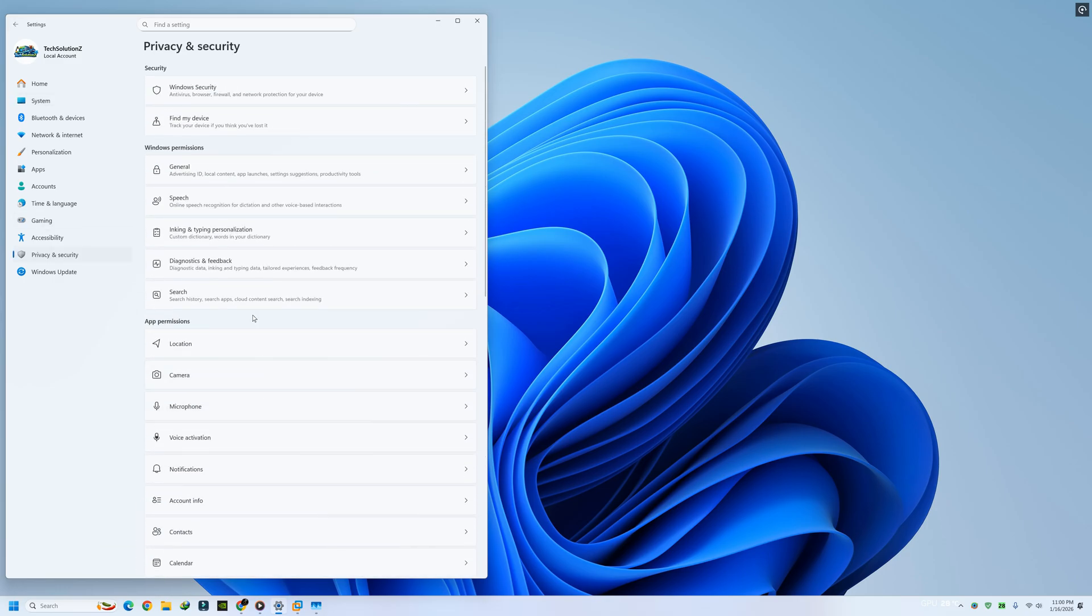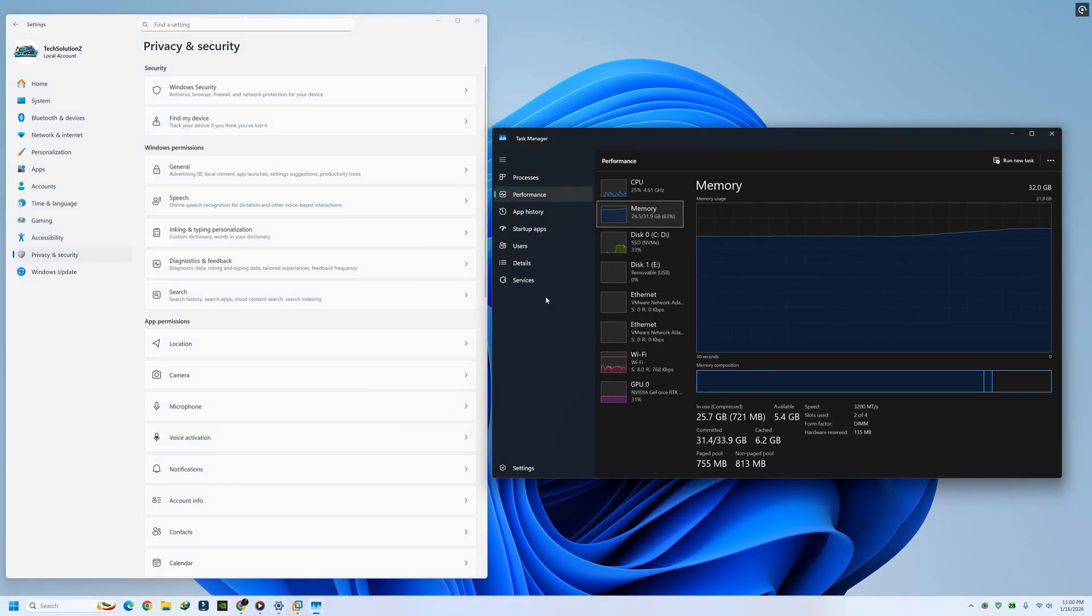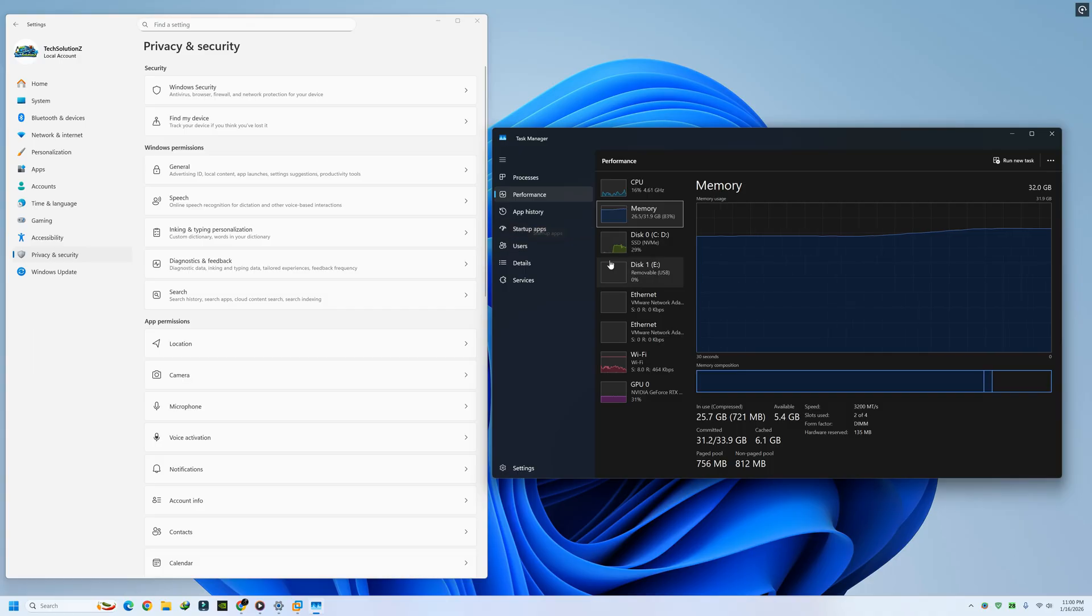Systems that ran fine a few years ago now struggled under background processes, telemetry, and services nobody explicitly enabled. That frustration is where Linux quietly steps in.